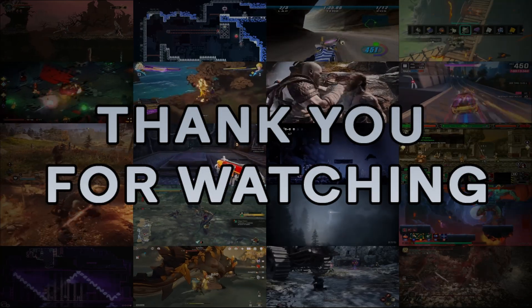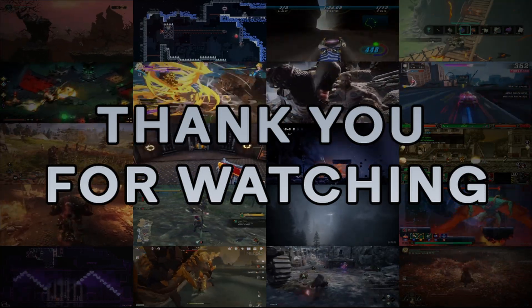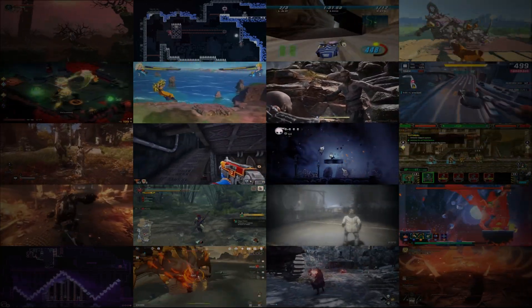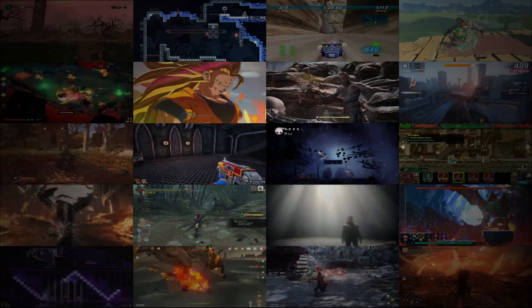Thank you for watching. To support me, please subscribe to my channel. See you next time.